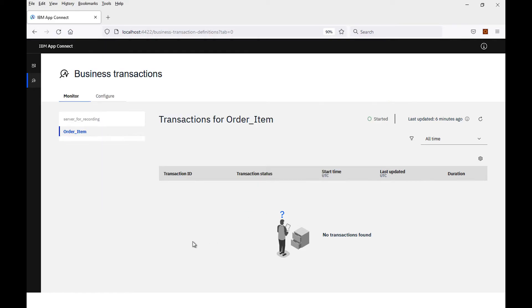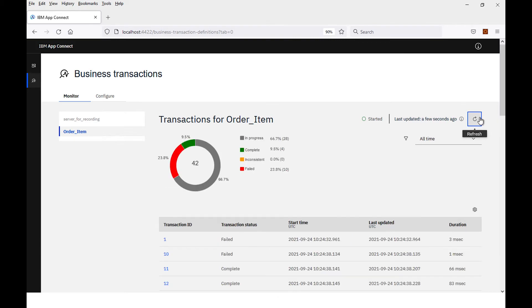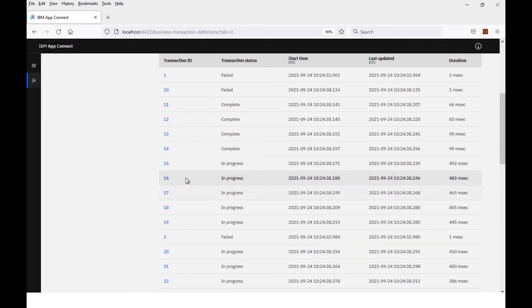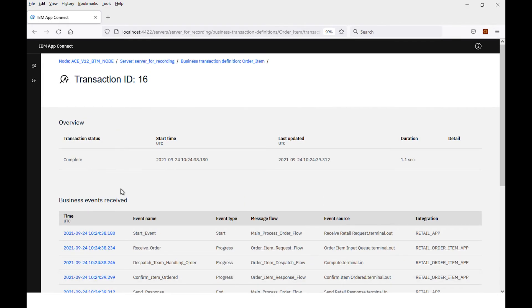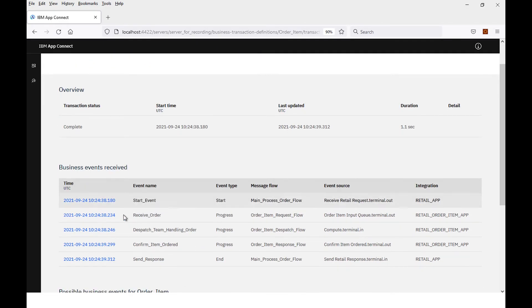I've sent some messages in, and now if I refresh, I can see some messages are showing now. I can see some are in progress, but some have failed and some have completed. I can select any of these business transactions, and I can see that this one has completed.